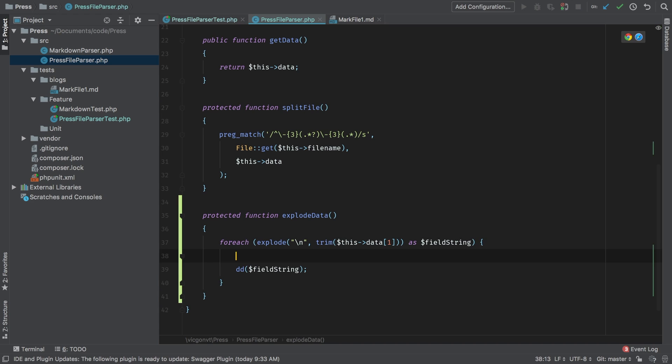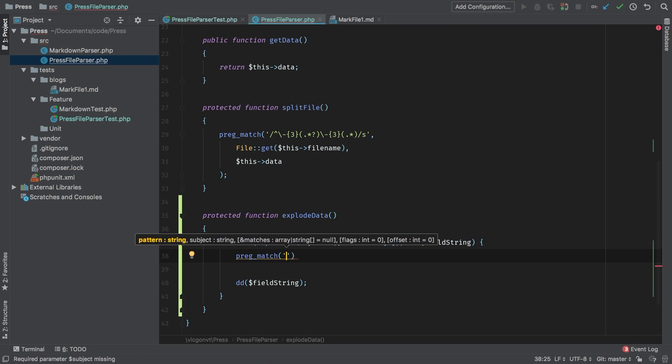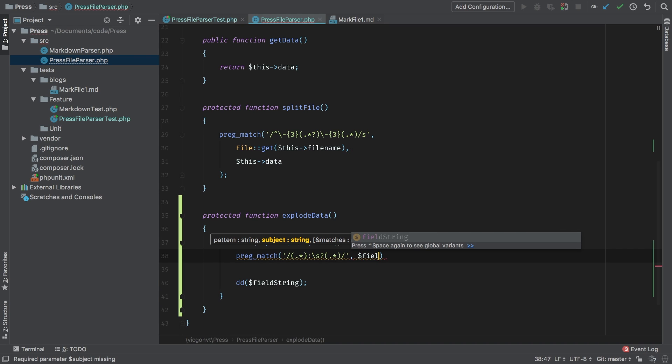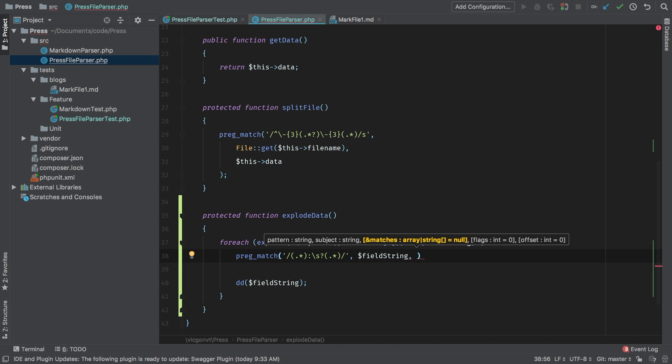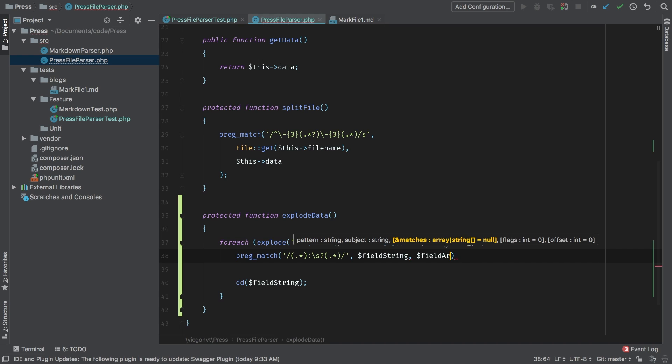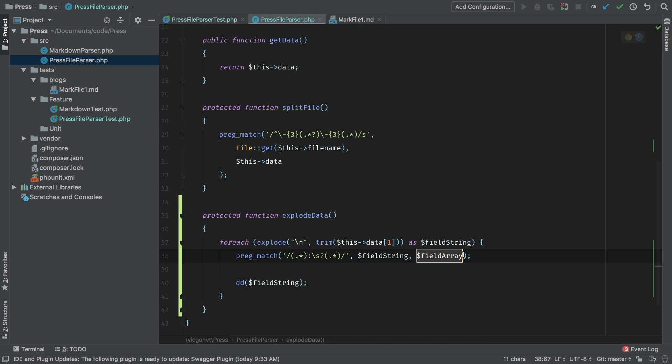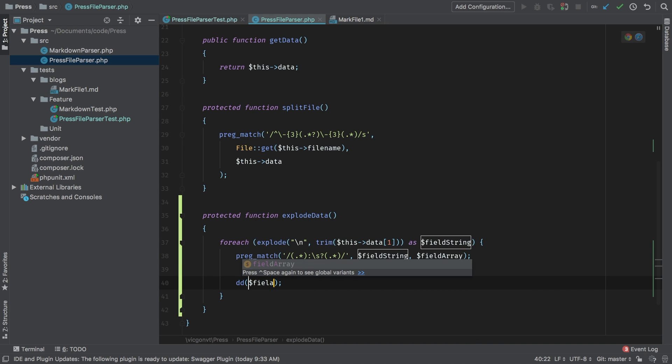What we're looking to do here is a preg match. And the pattern that we're going to be using to match is going to be that pattern that we just brought. So now we need what we're going to be matching to and that's going to be field string. And as a third parameter, we need where the matches are going to end up. Let's call it field array. Does that make sense? So preg match, we are preg matching using this regular expression and we're using field string as the input and field array as the output. Let's die and dump field array at this point so we can see what we are getting back.